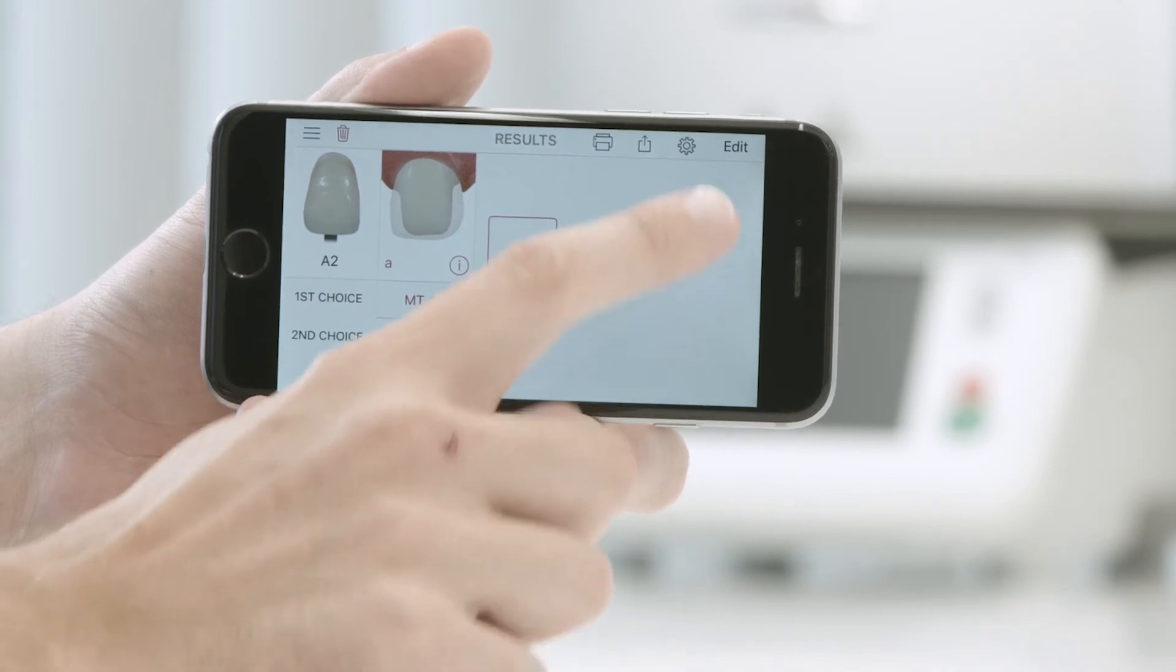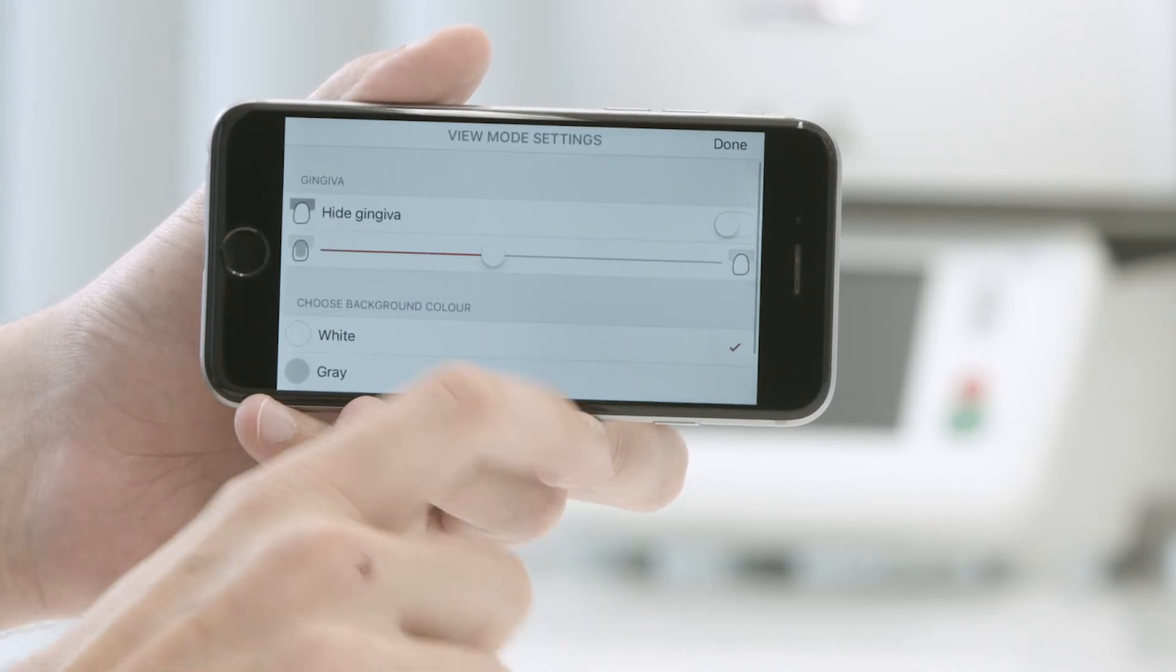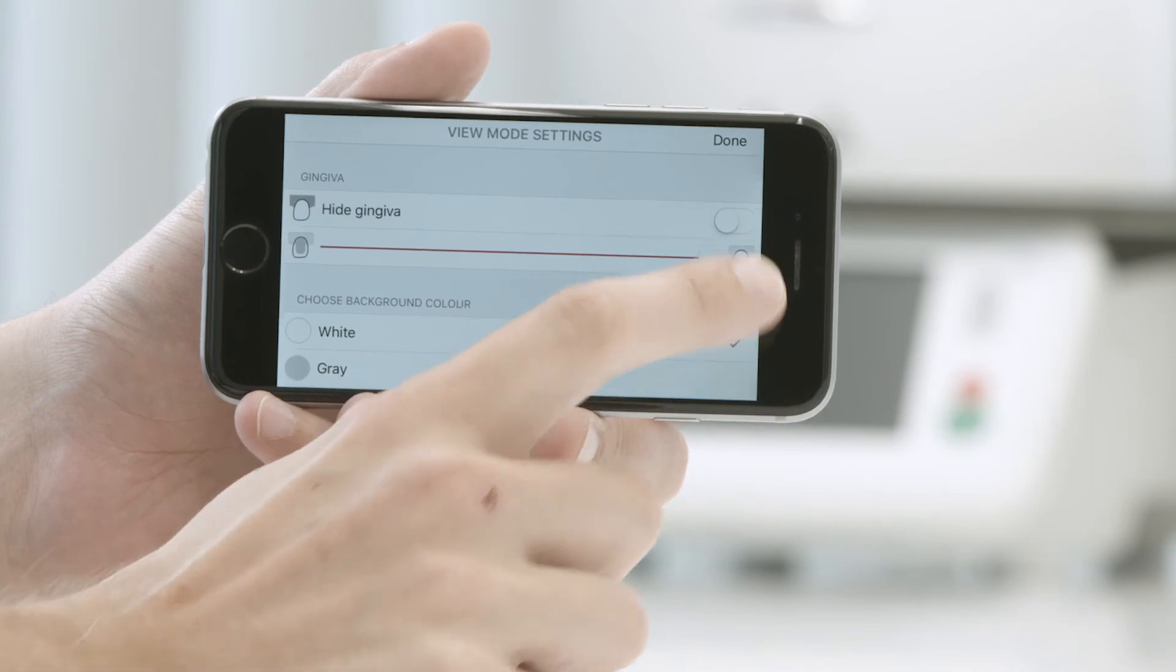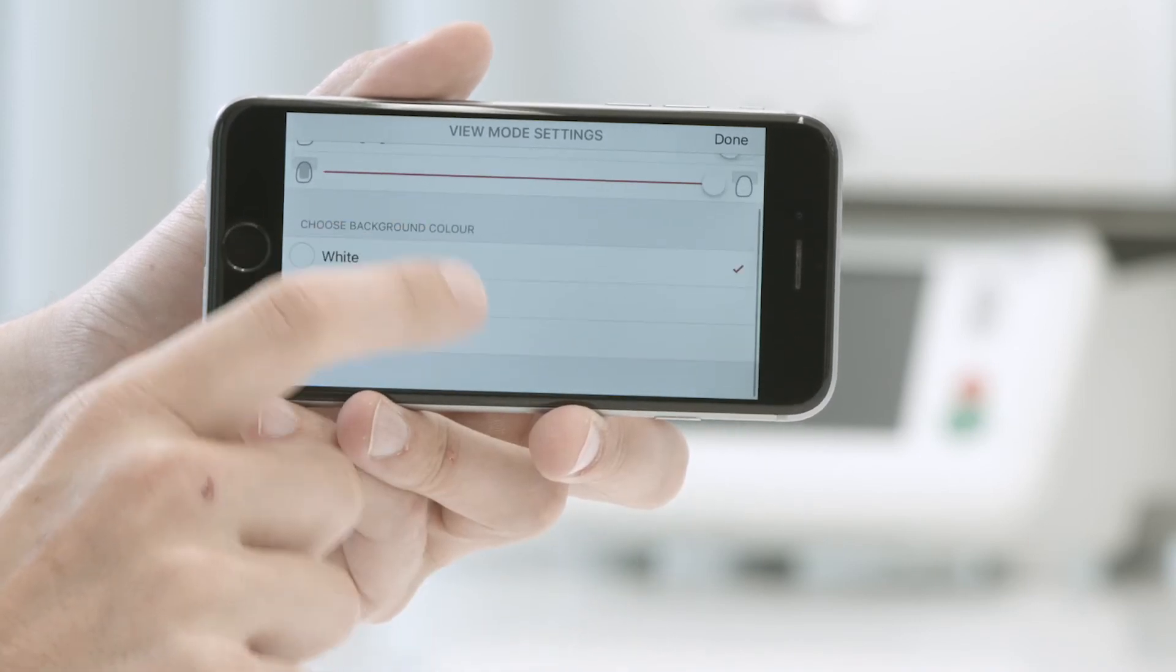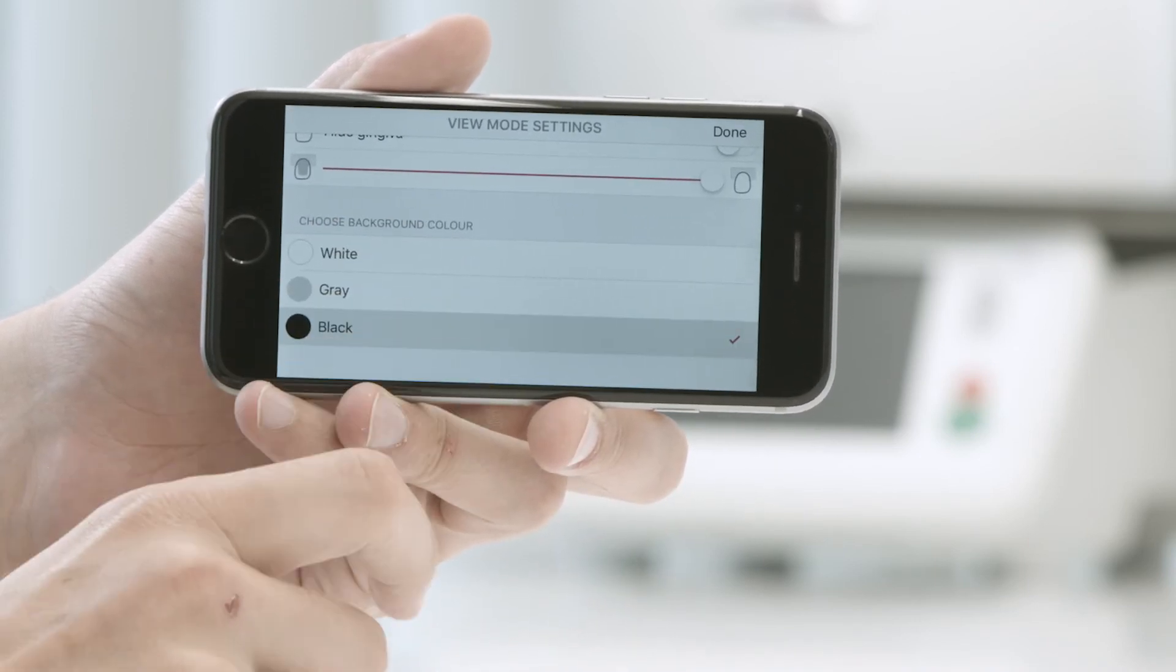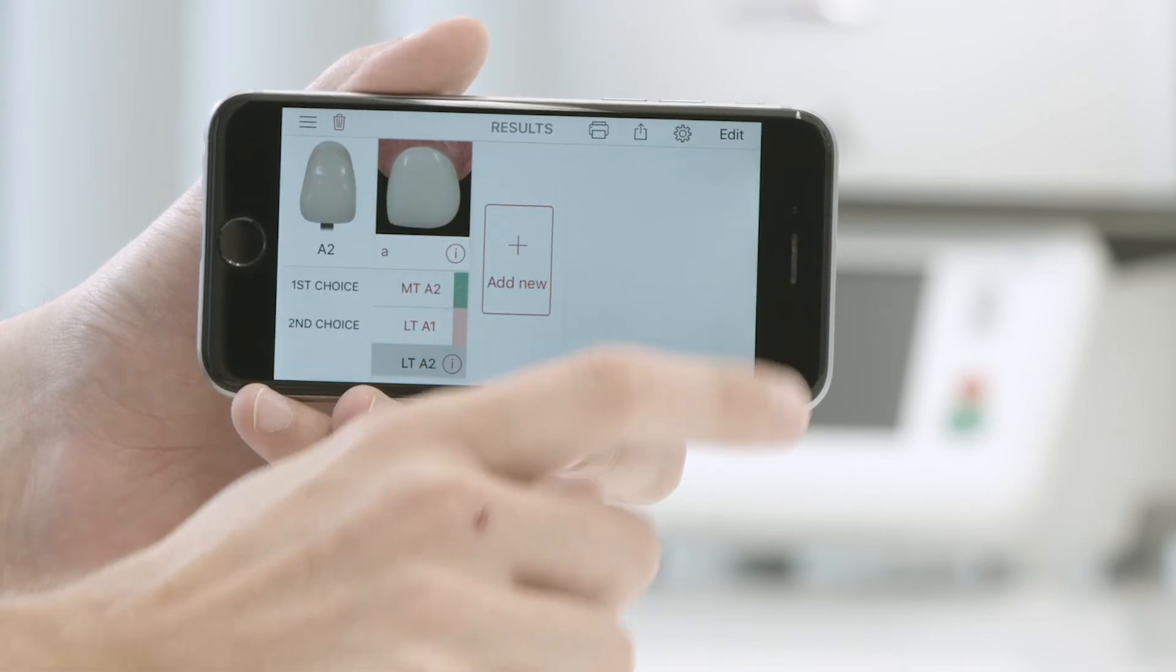You can also change the background color. Go to the color that you want and select it. Bear in mind that the background color has a decisive influence on the way you perceive the shade.